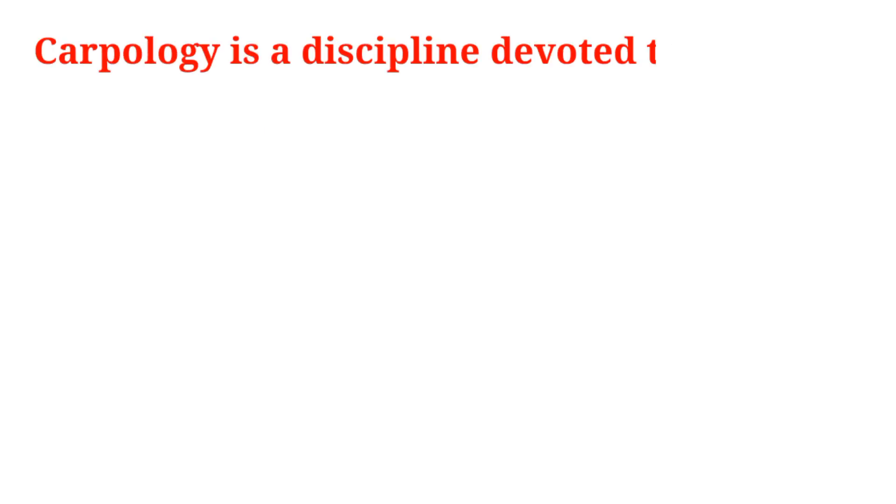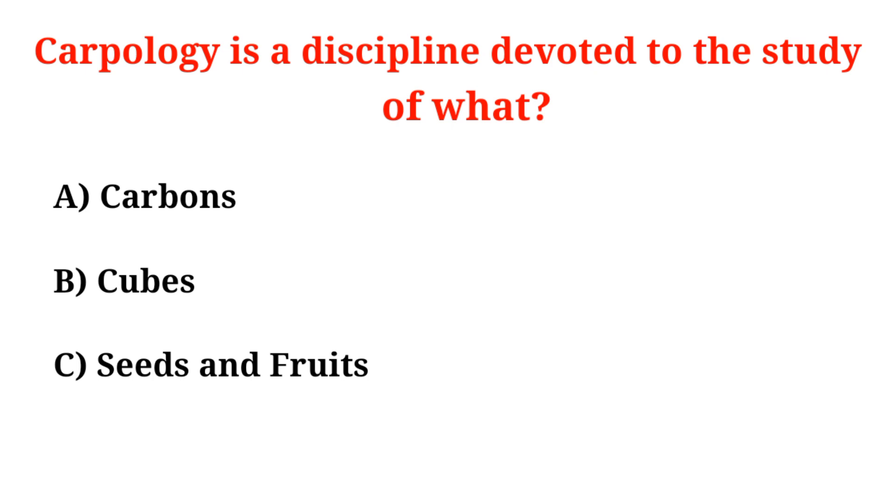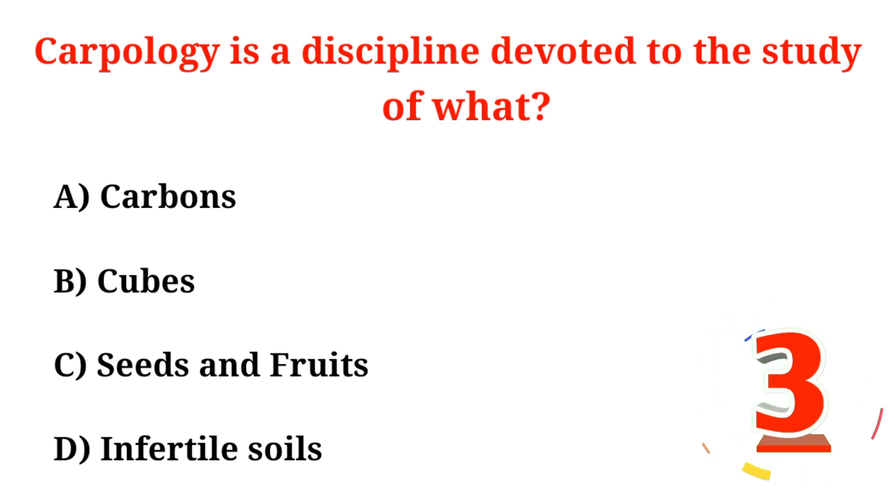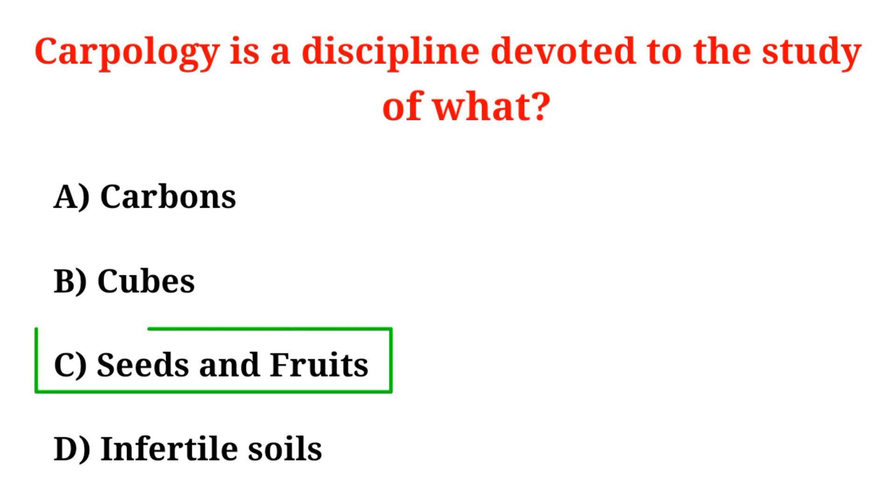Carpology is a discipline devoted to the study of what? A. Carbons, B. Cubes, C. Seeds and fruits, D. Infertile soils. Correct option is Option C, Seeds and fruits.